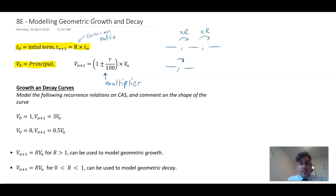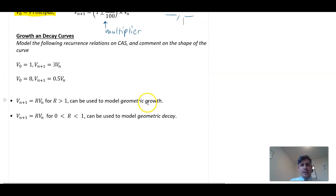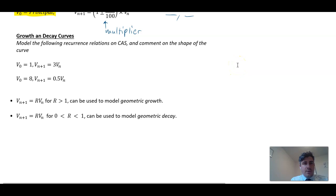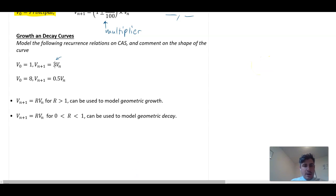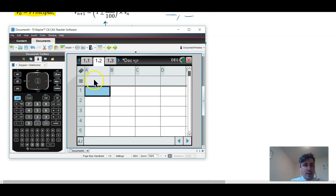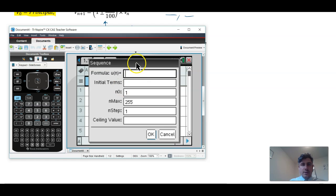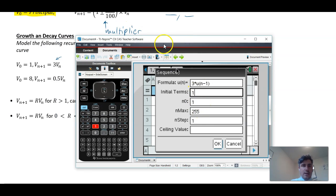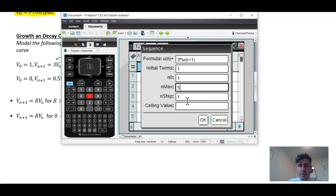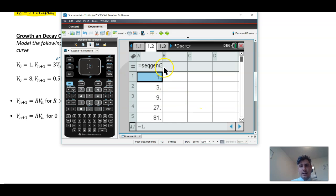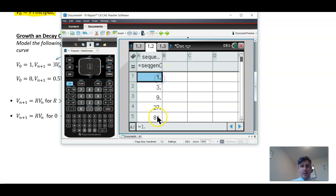That's basically how we use geometric growth. Let's look at what different values of the multiplier will do. If we have R equals 3, we'd expect it to multiply by 3 every time. Let's generate that sequence on the CAS: go menu, data, generate sequence. We set un equal to 3 times un minus 1, starting with an initial term of 1, for 5 terms. We'll call this sequence A. You can see here it gets bigger and bigger and bigger.